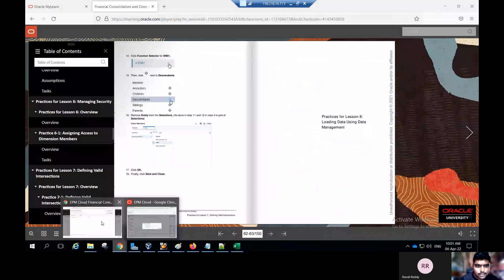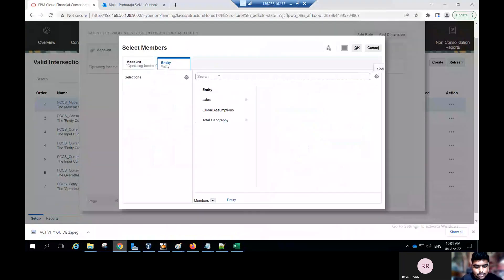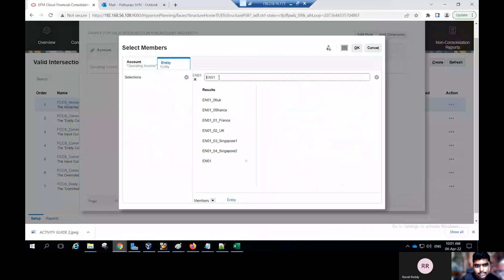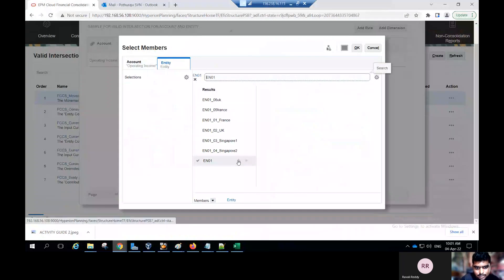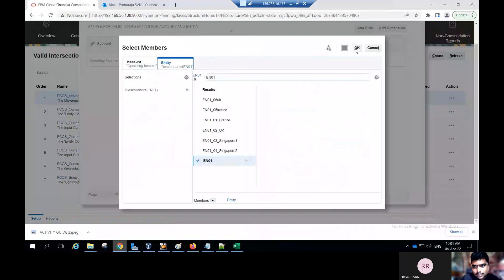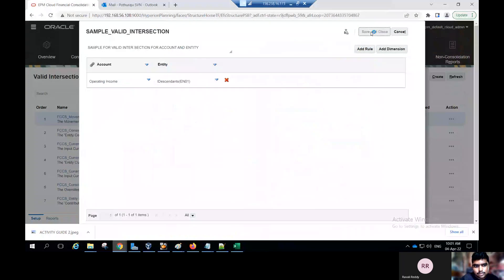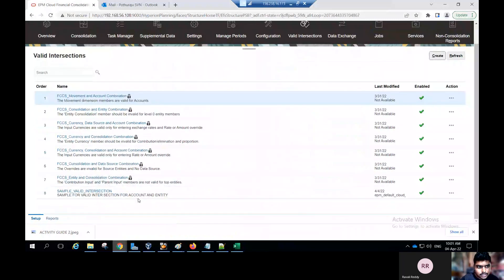Go to the activity guide. Edit the entity member. Select EN0. As per our activity, select the functions — ID descendent. Click OK. Click save and close. This way you can create the valid intersection for FCCS. This is the main use: to reduce the form size and decrease the database size. Go to activity guide, click OK, and finally click save and close.